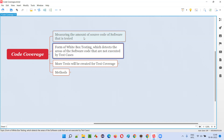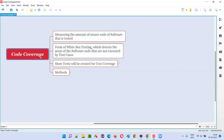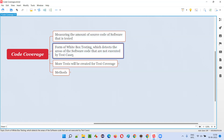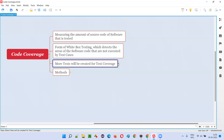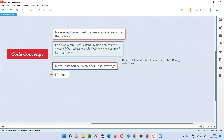By measuring the amount of source code of the software that is tested or executed, we can find the gap — the areas of the software code that are not tested or executed. We can understand which areas of the software code have not been covered. In order to increase the code coverage, we have to increase the number of tests required for executing those gaps.